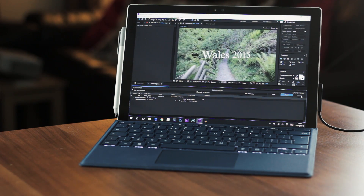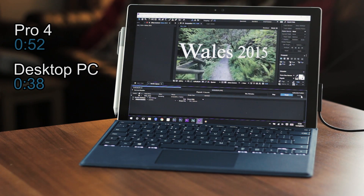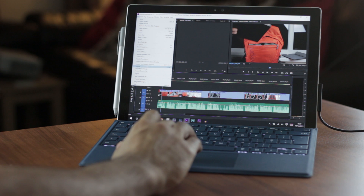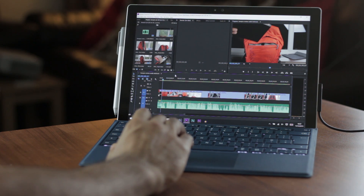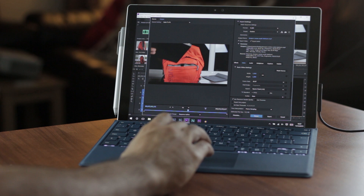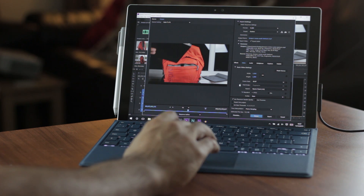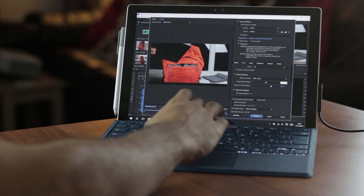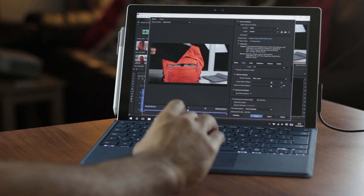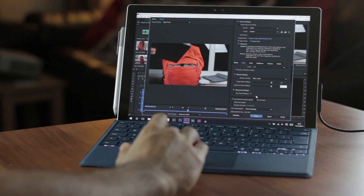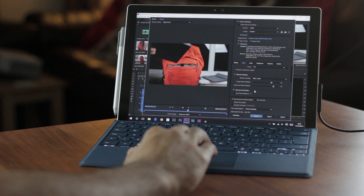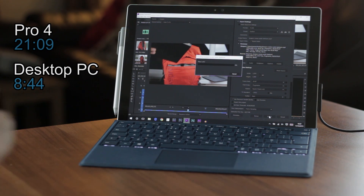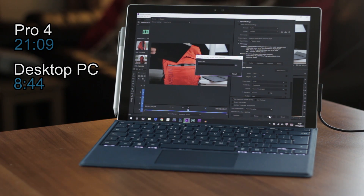Exporting the whole 28 second clip took the Pro 4 52 seconds and the desktop PC took 38 seconds. Lastly, in Premiere Pro I imported the sequence of my Low Pro Photo Hatchback 22L review — a 3 minute 55 second video recorded at 1080p. I exported it at 1080p, max rendering quality at max depth, VBR 2 pass with a target bit rate of 36 megabytes per second and a maximum of 40 megabytes per second, producing a file size of 980 megabytes. The time taken to export on the Pro 4 was 21 minutes and 9 seconds, with my video editing rig doing this in 8 minutes and 44 seconds.